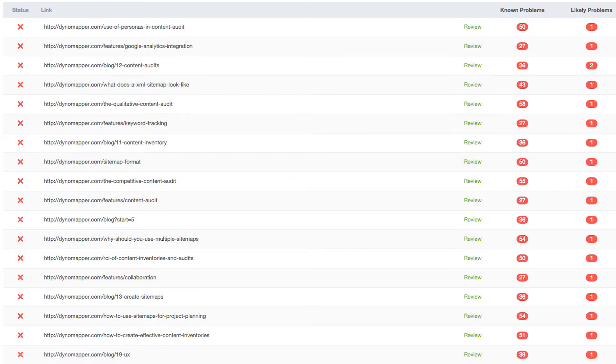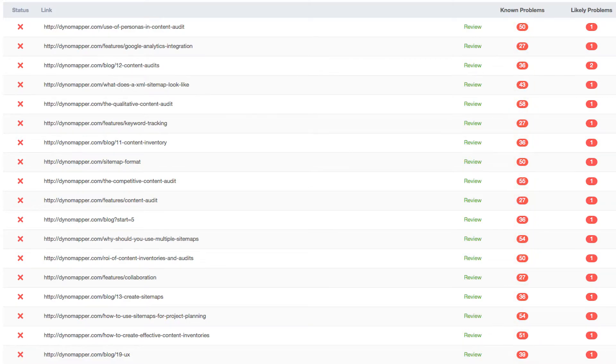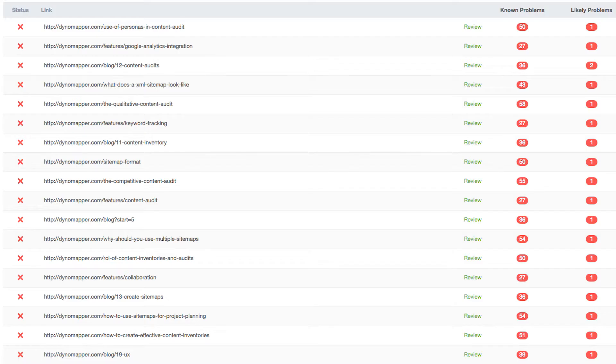The Known Problems column shows the number of accessibility issues that have been identified with certainty as accessibility barriers. You must modify your page to fix these problems, then retest.